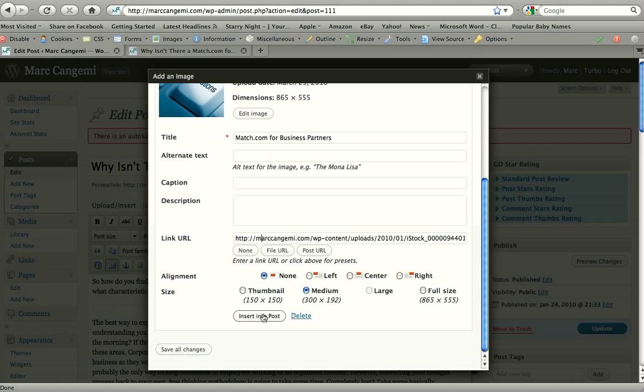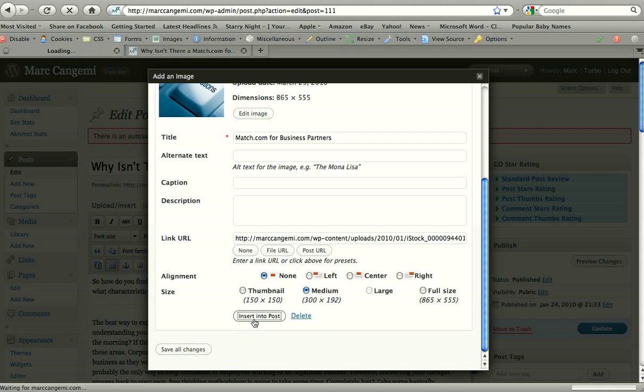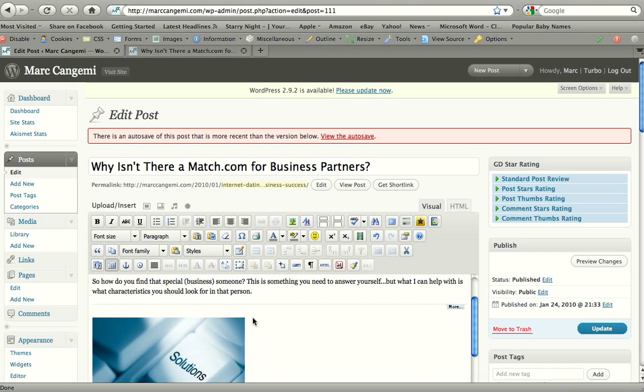So click insert into post. Just remember, if you click save all changes, the image will not go in. You need to click insert into post. So our image appears here. And now it's on the site. So we can take a look. We'll preview changes. No need to publish yet.